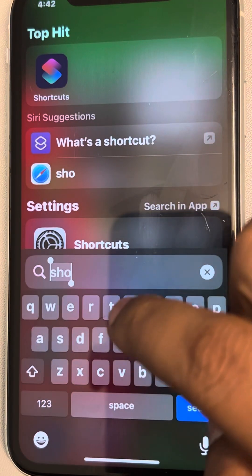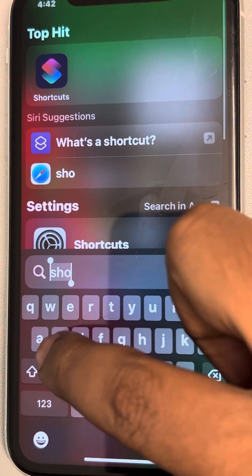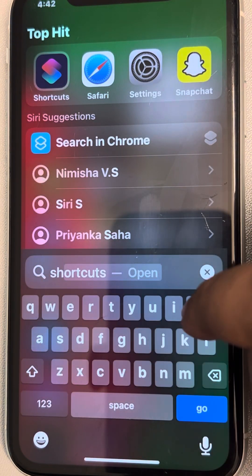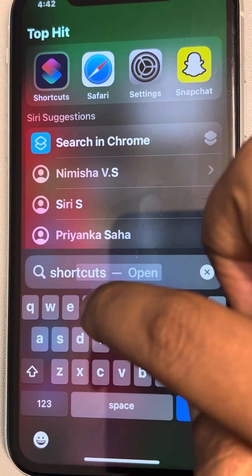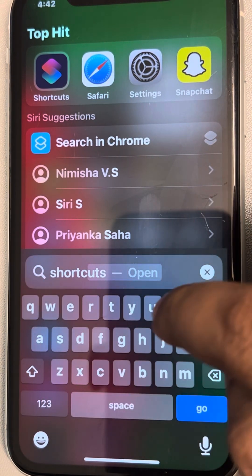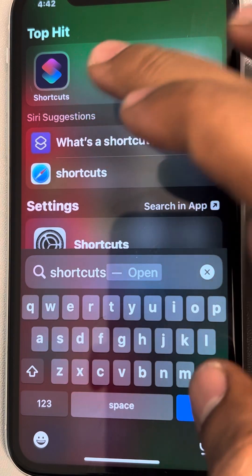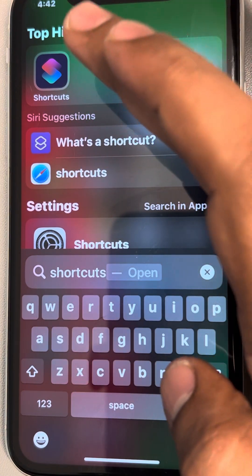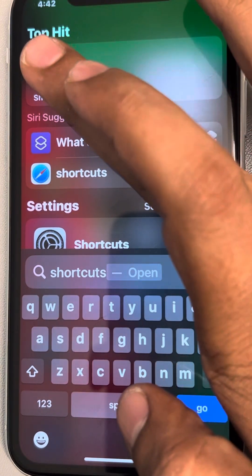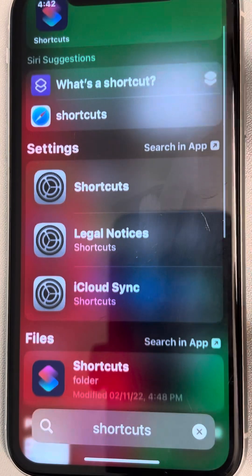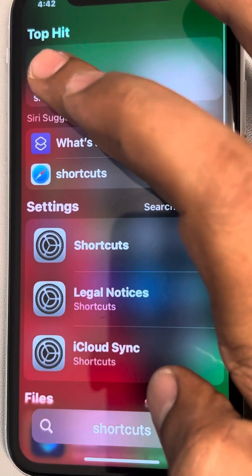For that, you have to search for the Shortcuts app. This is a default app on every iPhone — you can download it if it's not present, but by default it is. Just open it.